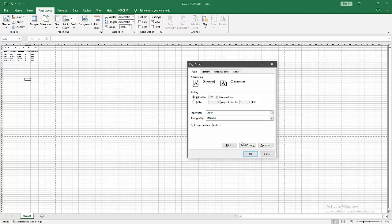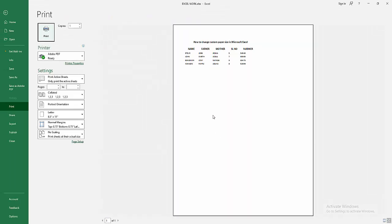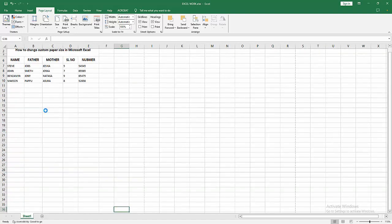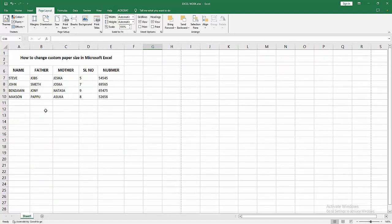Then click OK. Otherwise you can go to the Print option. We can see here the size. Now we can see we added custom paper size to Excel very easily. I hope you enjoyed my video.